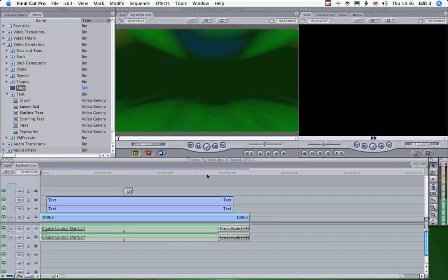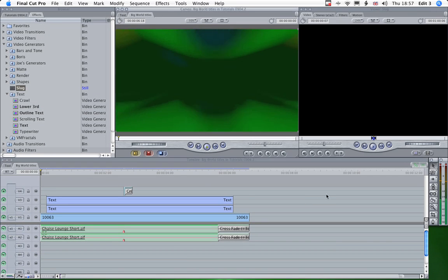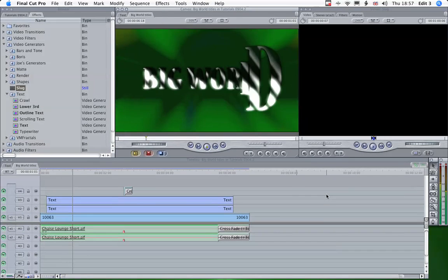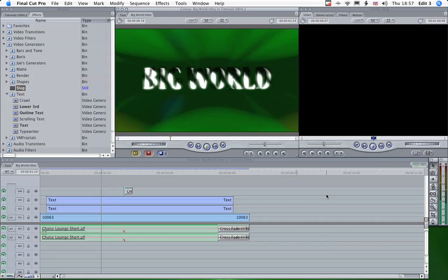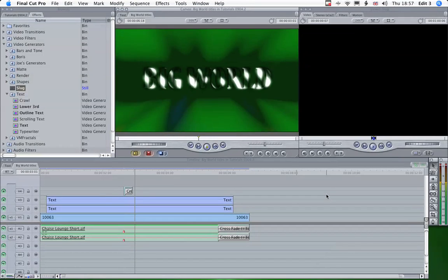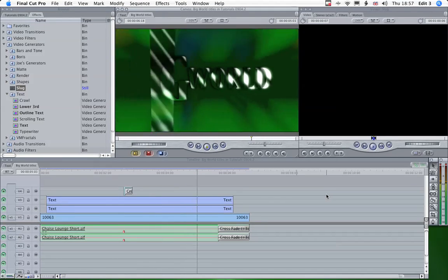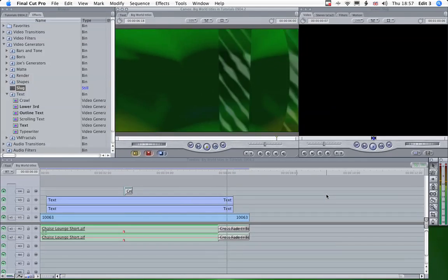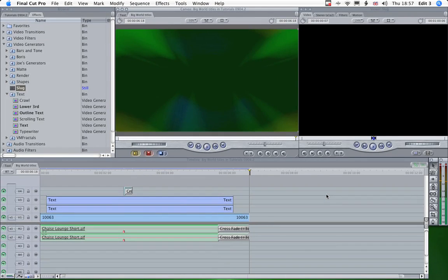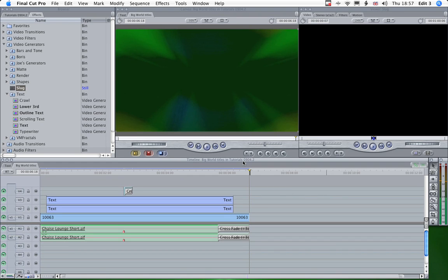So there you are, that's rendered. Let's have a look at that. Great. That seems to work.